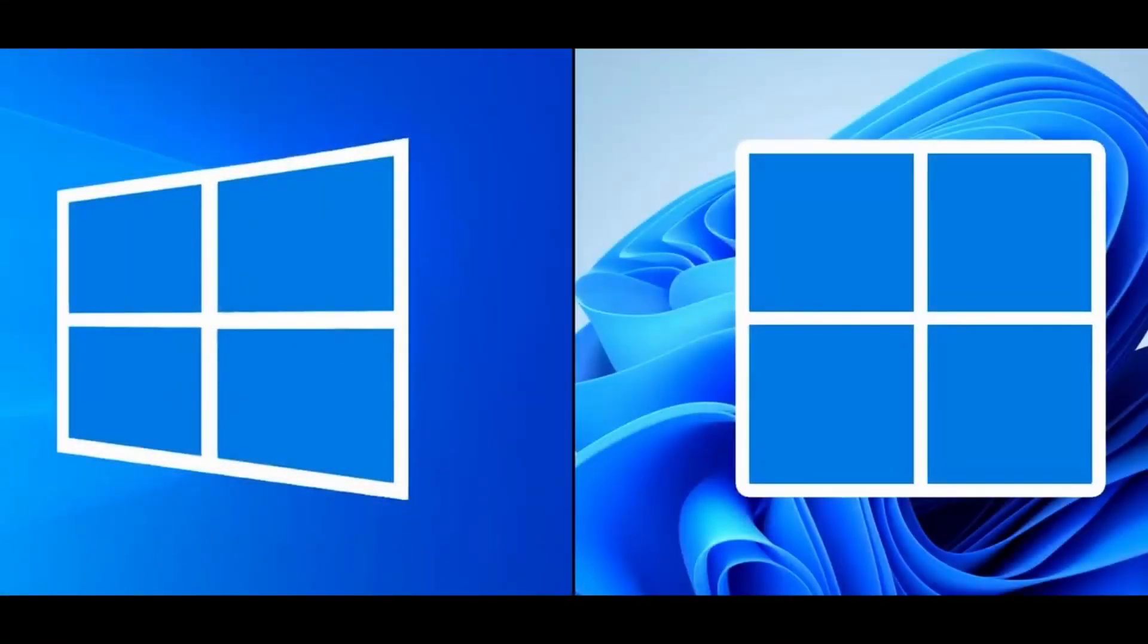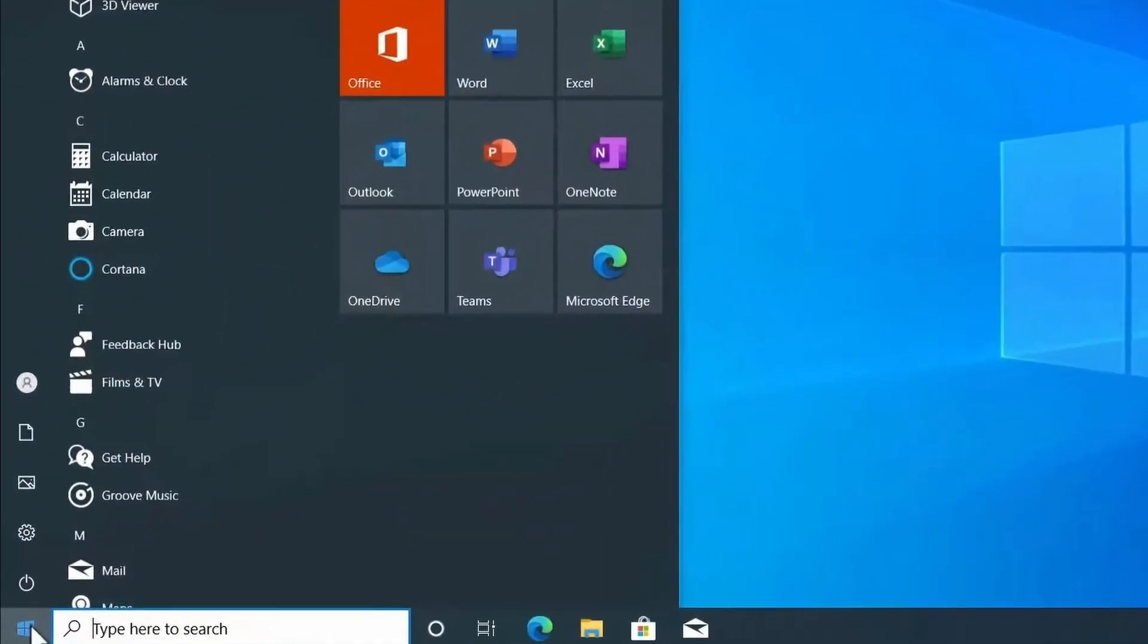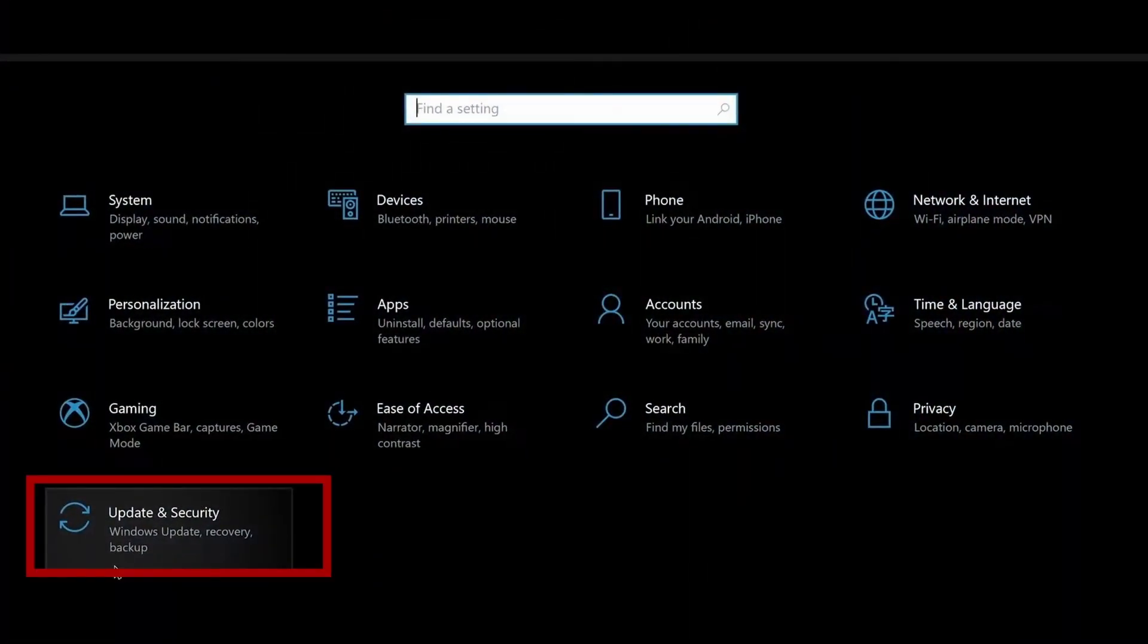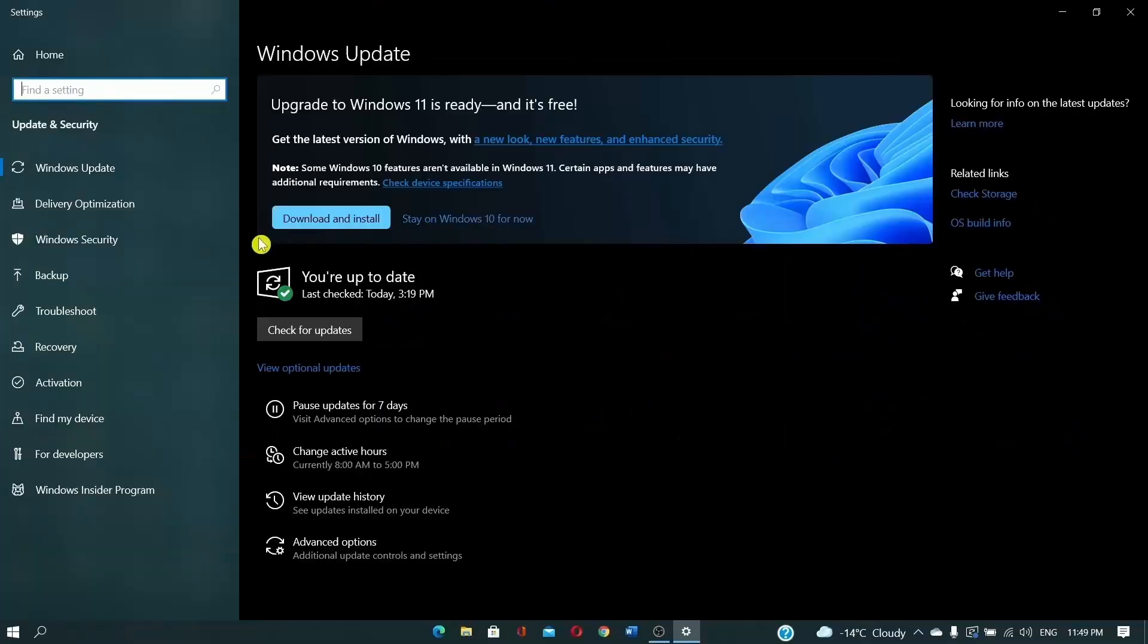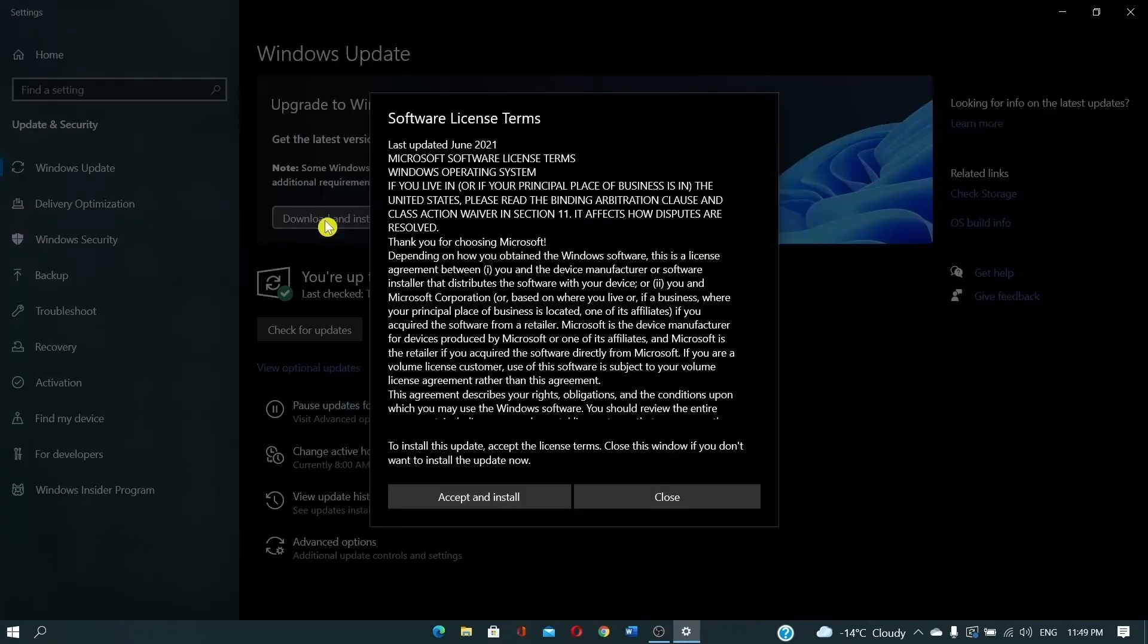Let's upgrade to Windows 11. To upgrade to Windows 11, click on your start menu, then select settings, then select update and security. Right up at the top, you should see whether you can upgrade to Windows 11. Simply click on download and install.